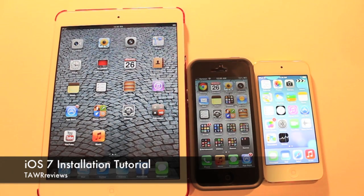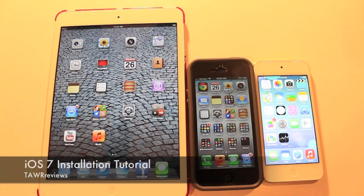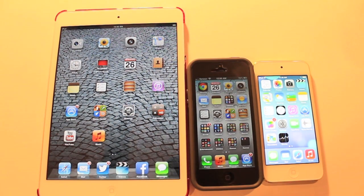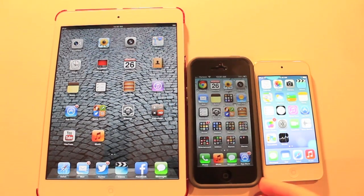What's up guys? This is Ryan from Tower Reviews and today we're going to be showing you how to get iOS 7 on any Apple device.